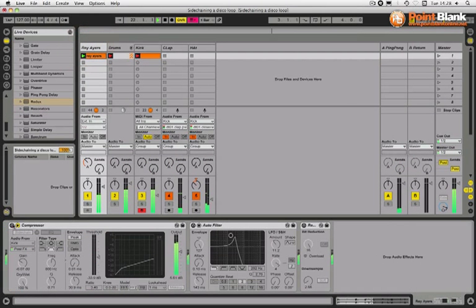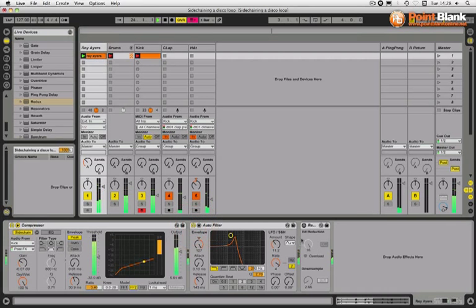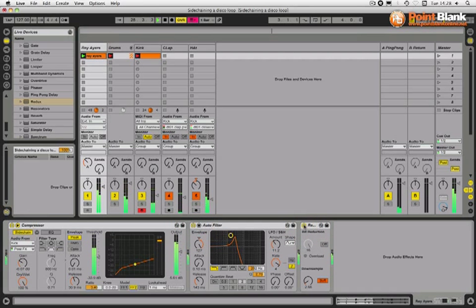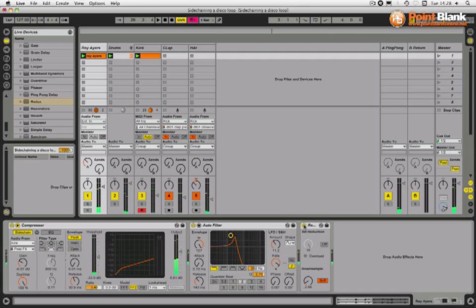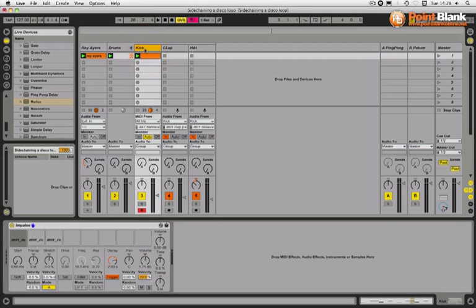Let's bring the sidechaining back on, auto filter and the Redux. So this is coming through. It's exactly the same method that you've seen so far, although we didn't actually filter the sidechain input because it was only coming from the kick because this is on separate outputs, this impulse.